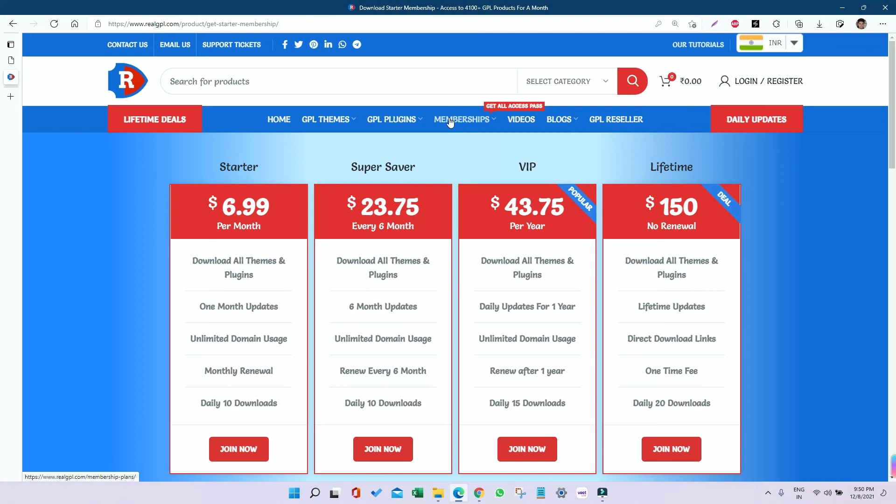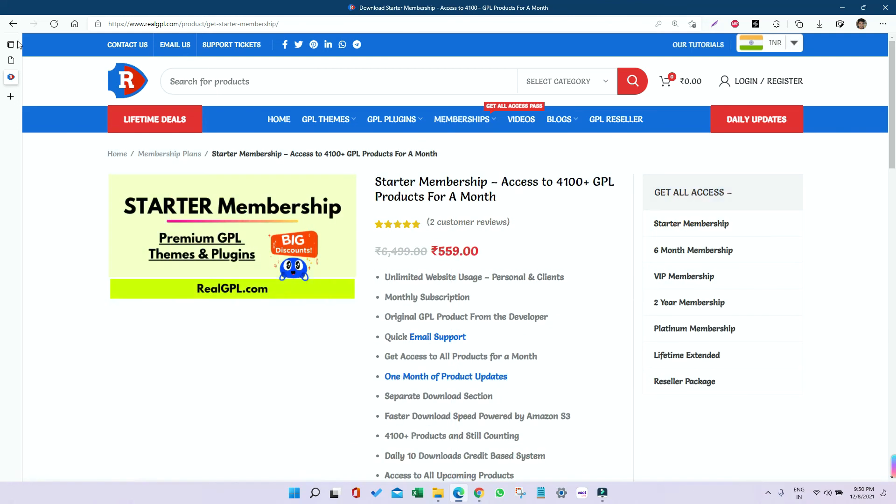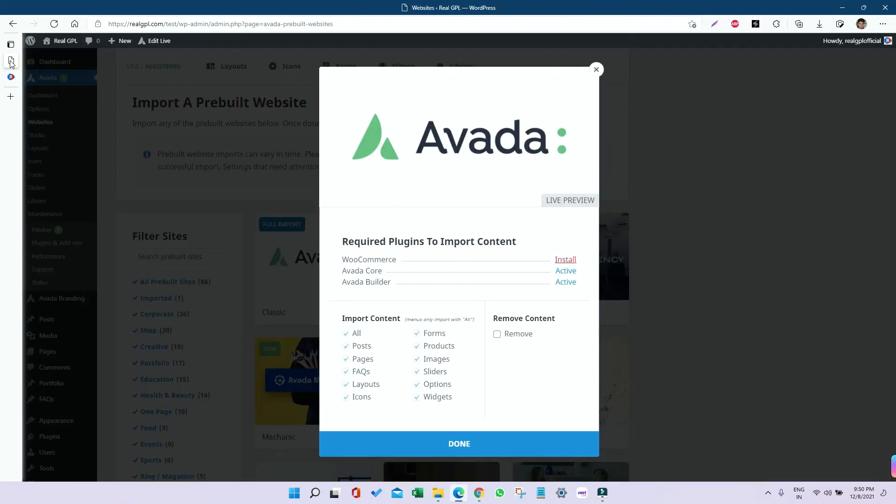By joining these memberships, you can download each and every product at a very low cost. Now let's see if the demo is already imported. Here you can see it's done.